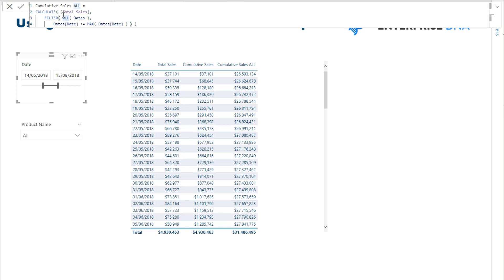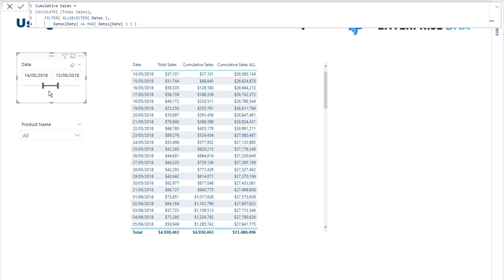Whenever I see ALL, especially with an accumulative total pattern, I think of it as going from the beginning of time — the beginning of any data in your dataset — because it disregards any selection you make in your report. But ALLSELECTED understands that you have certain areas selected or a certain date range, and only removes context within that.